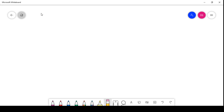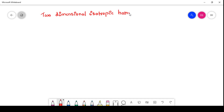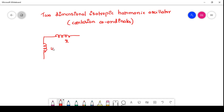We are going to see one more application of Hamilton's equation of motion: the two-dimensional isotropic harmonic oscillator in terms of Cartesian coordinates. A two-dimensional isotropic harmonic oscillator vibrates along both the x direction and along the y direction.